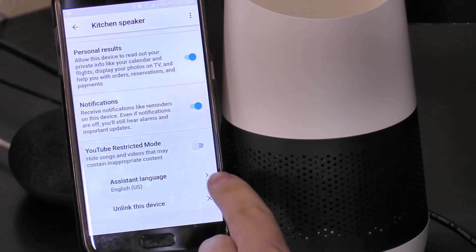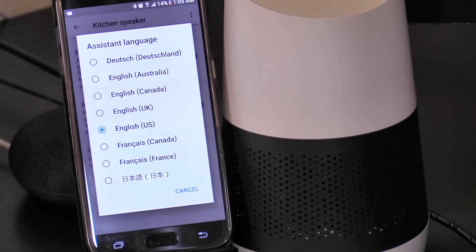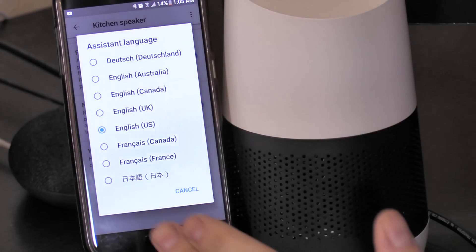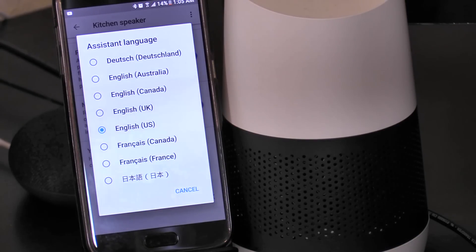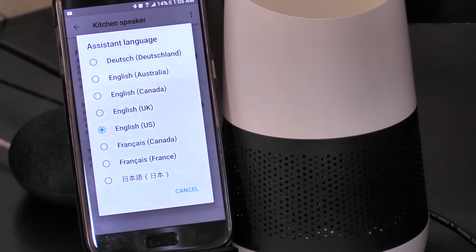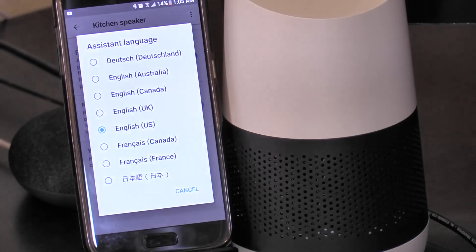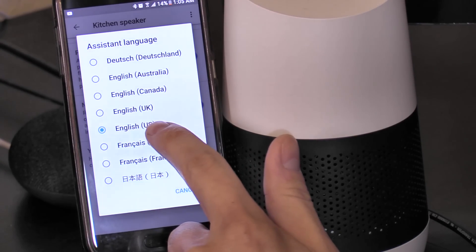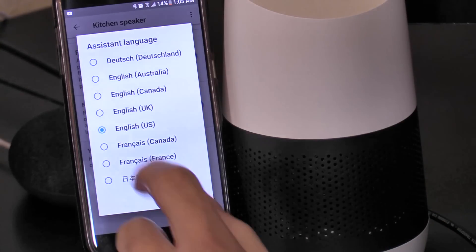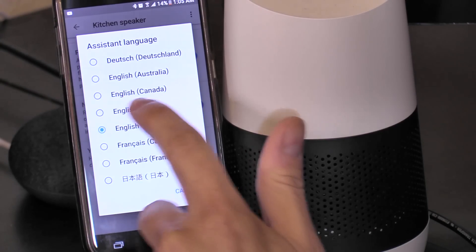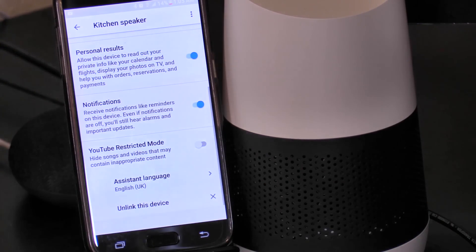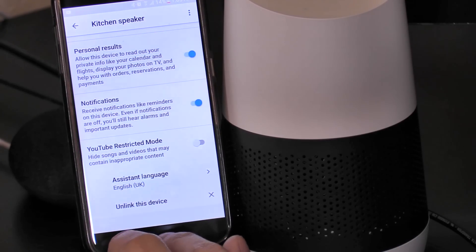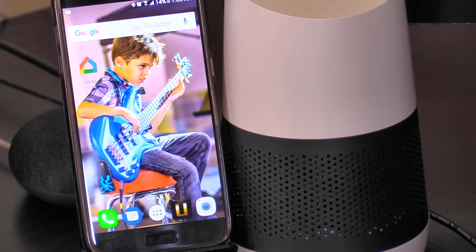...Assistant Language — select that right there. Now these are all the languages that the Google Home supports. Other languages will come out later on in the year. You can even change the accent from United States English to UK English accent. Select that and let's try it out.